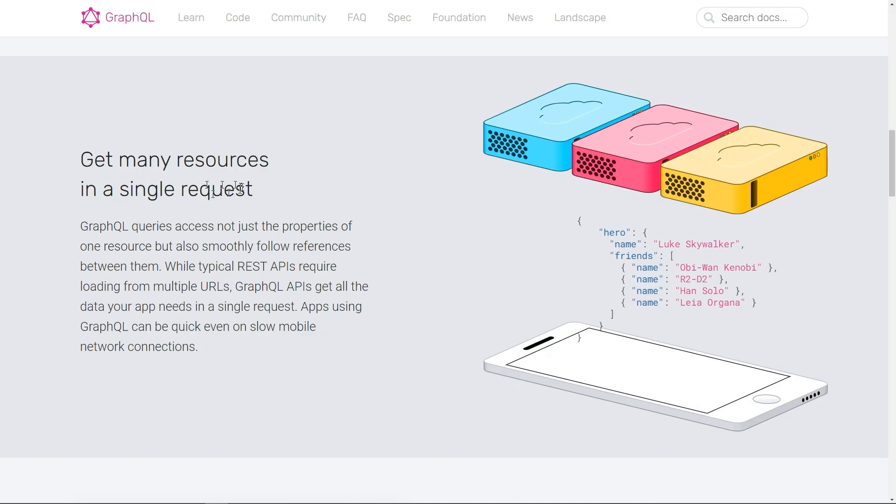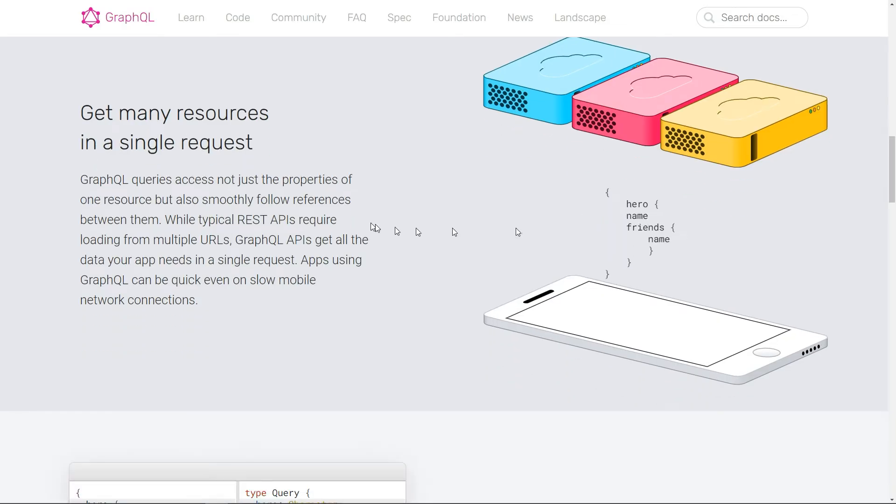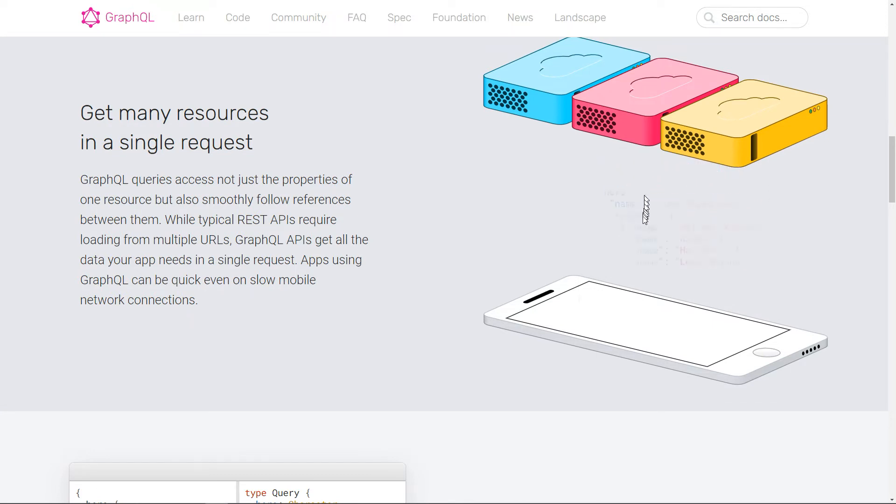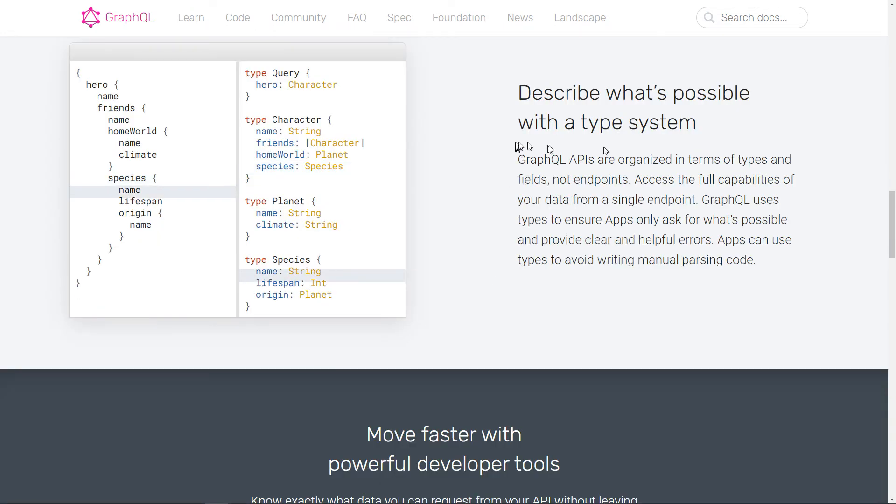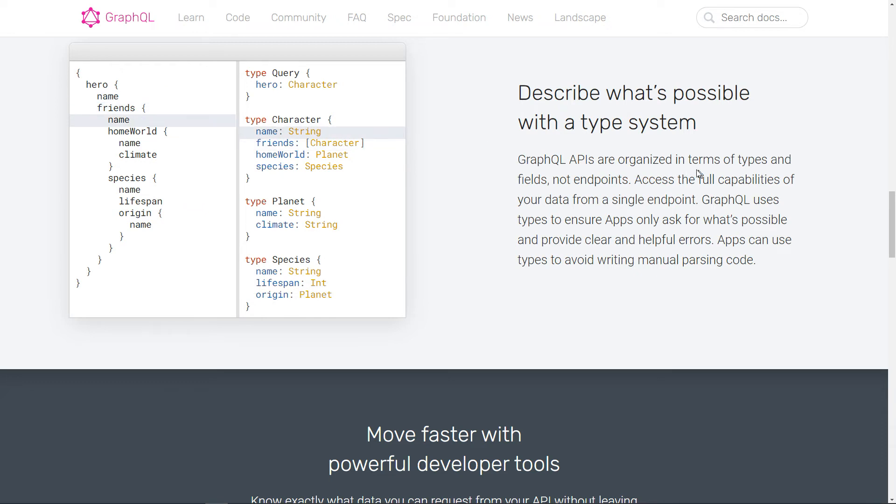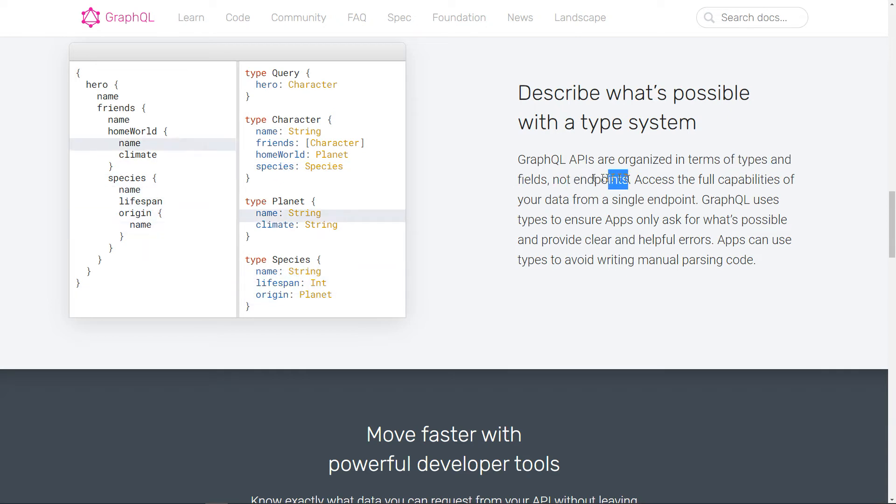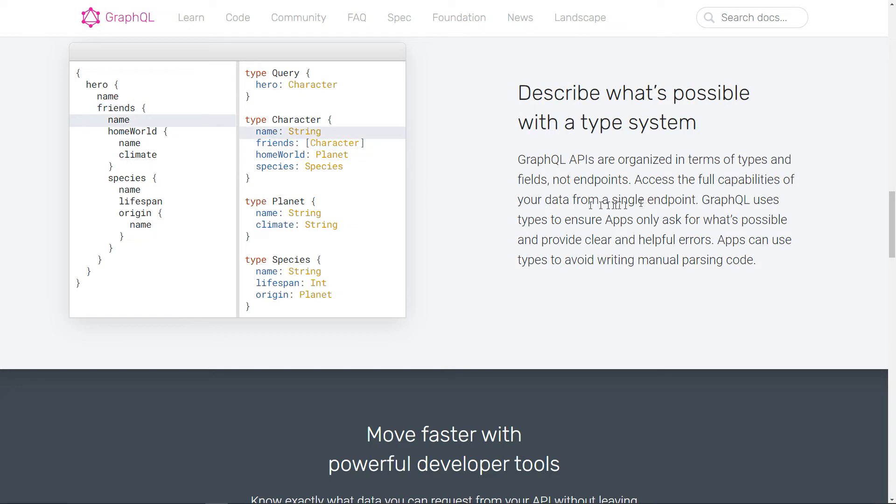You can get many resources in a single request. So this is the request to the server and you can see here multiple fields, multiple resources. Describe what's possible with the type system, and this is what we said that GraphQL APIs are organized in terms of types and fields and not endpoints, which is the REST API case. Access the full capabilities of your data from a single endpoint.